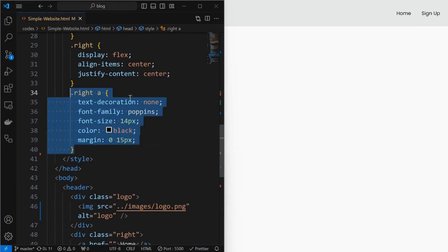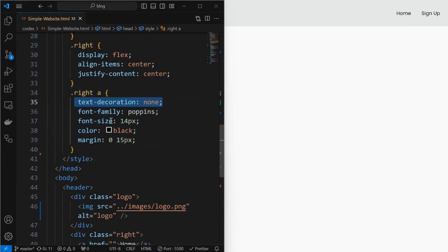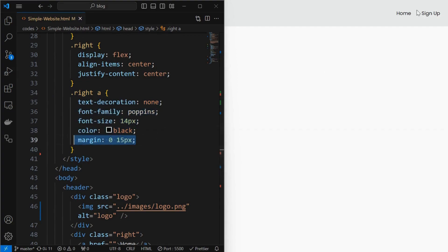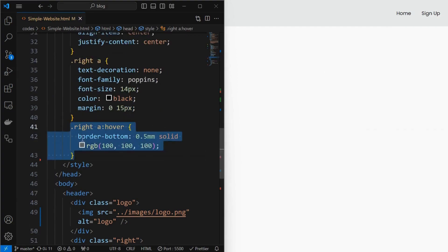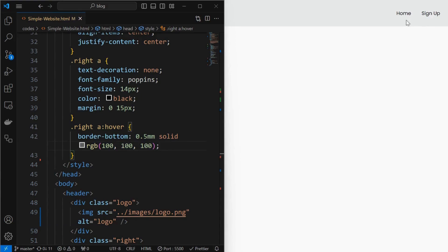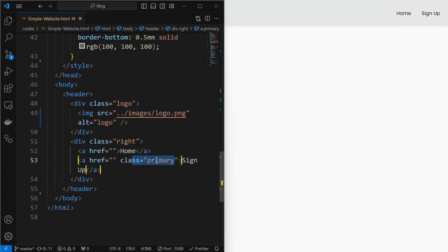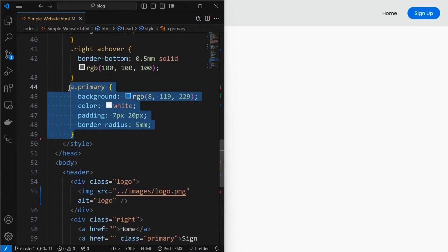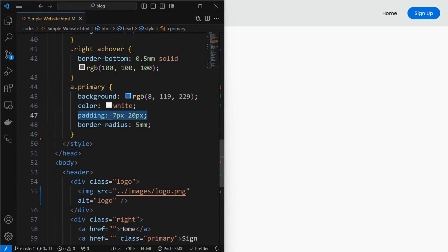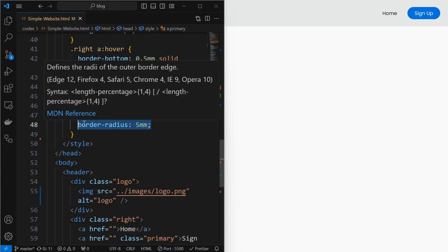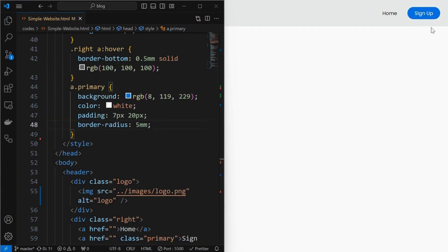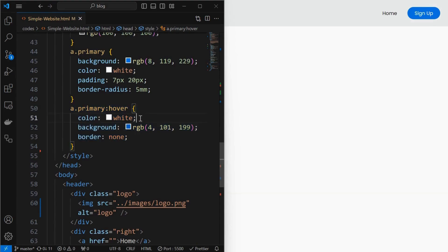Style the anchor tags of the right element by setting their text-decoration to none, set their font properties as shown, and providing a margin of 15 pixels to the left and right. Then add a hover effect for the anchor tags by setting a solid border of 0.5mm at the bottom. We also have a primary link tag which should have different styling. Style the primary link tag by setting the background and text colors, provide a padding as shown, and apply a border-radius of 5mm. Also add a hover effect for the primary link tag by changing the text and background colors, and setting border to none.